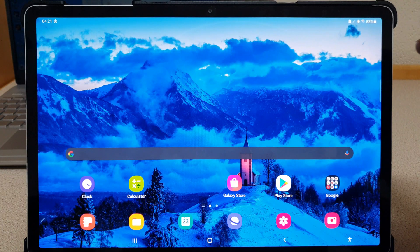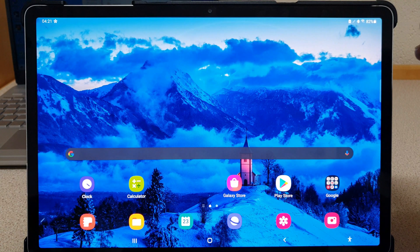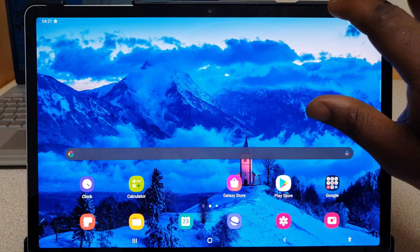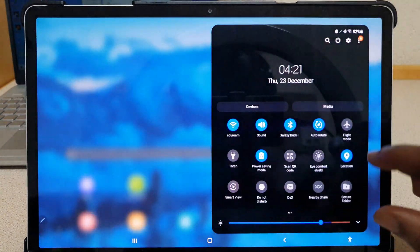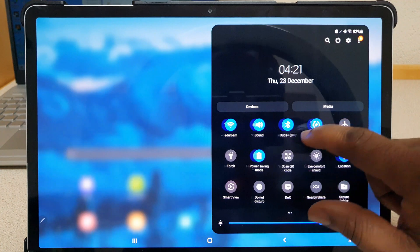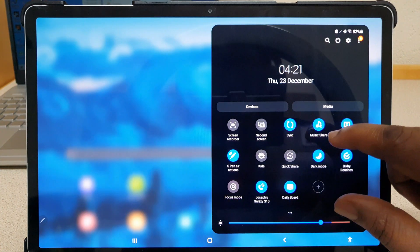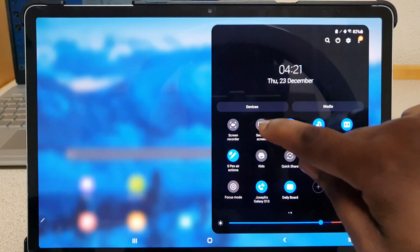The first thing to do is to open up quick settings on your Android tablet. Look for second display and tap on it.